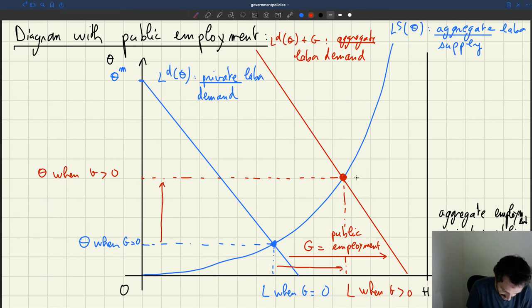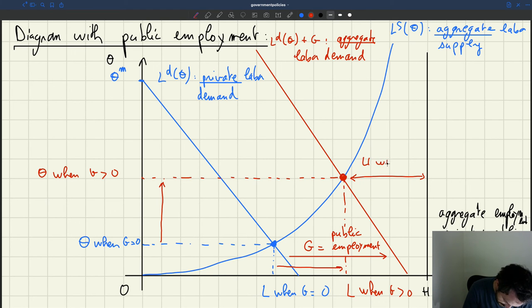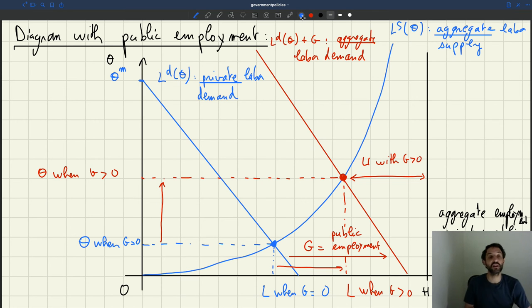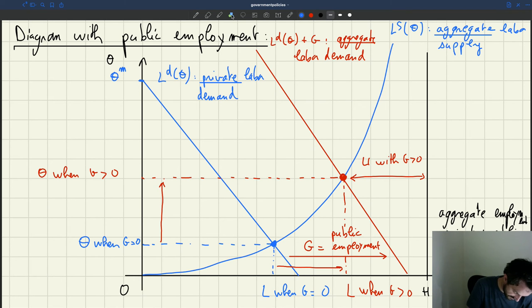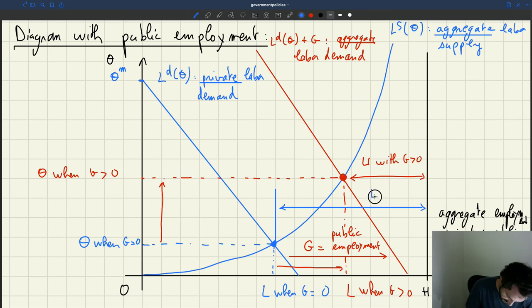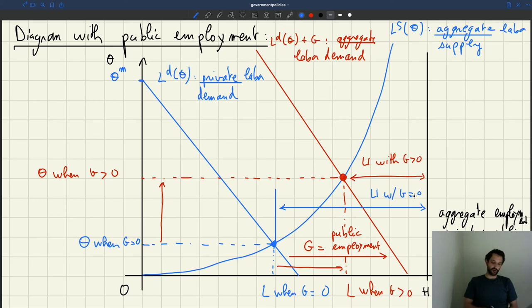You can see the new level of unemployment here, and clearly that level of unemployment is much less than the level of unemployment prevailing when there is no public sector. So unemployment has shrunk greatly by the introduction of public employment.